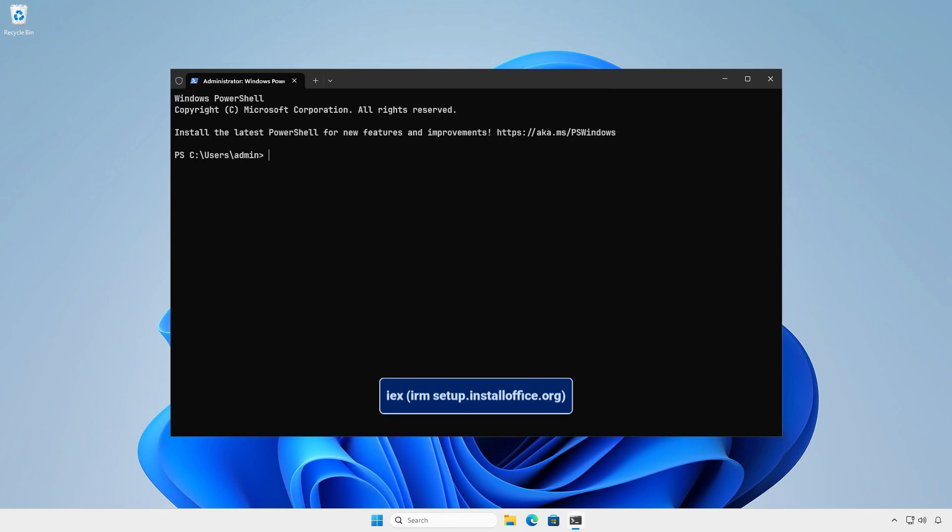Type this command in the PowerShell window and hit Enter. This script uses the Office Deployment Tool from Microsoft to download and install Microsoft Office.